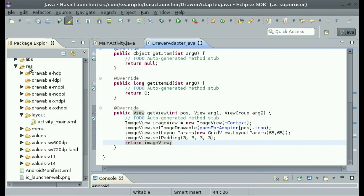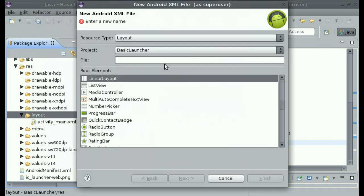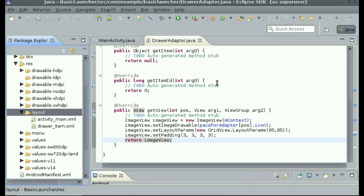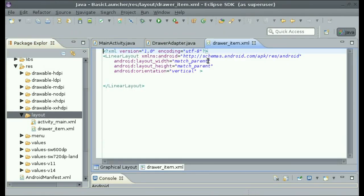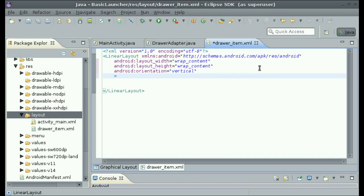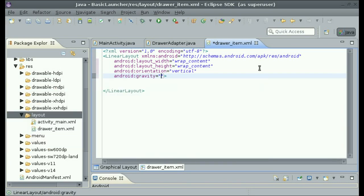So go into your res slash layout folder and right click and say new Android XML file. Let's call this file drawer_item.xml and we can keep this a linear layout. Now that we have that up, let's change the width to wrap content and the height to wrap content. Now let's set the gravity to center_horizontal.